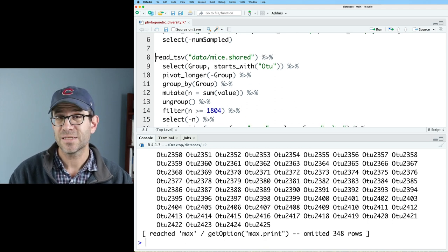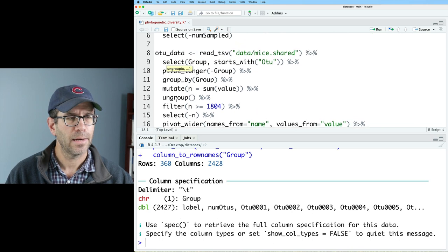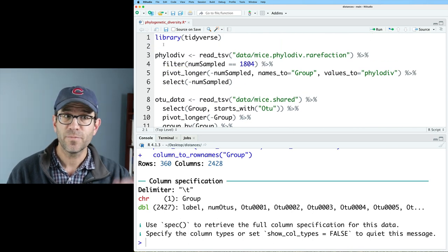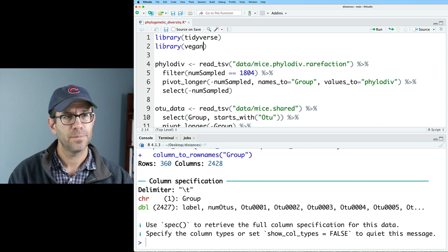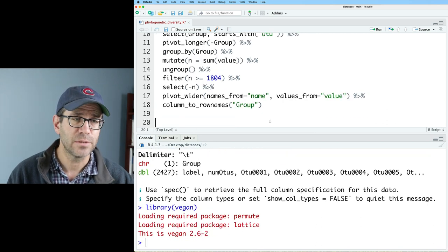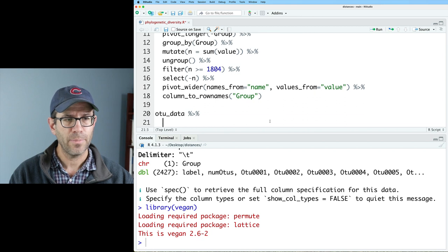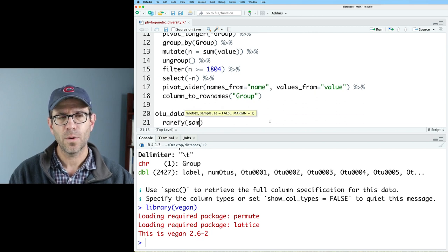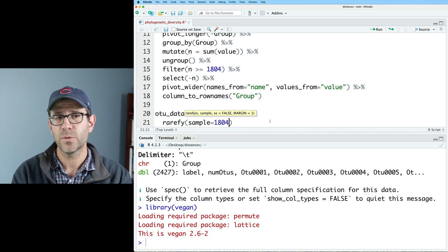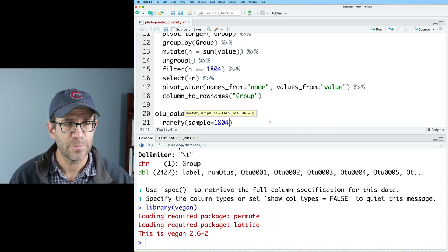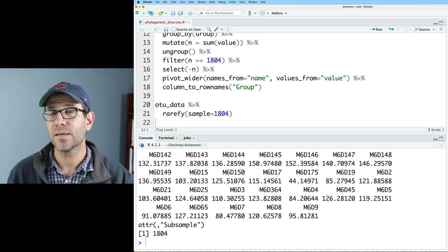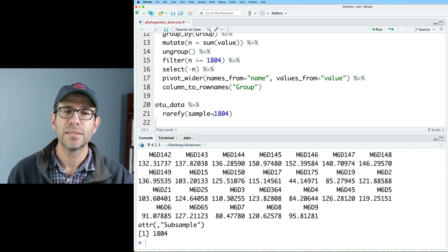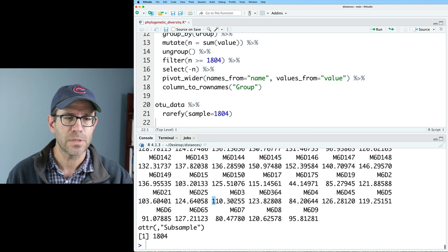And so I'm going to come to the top of this pipeline and call it otudata. And I will also come back up to the top of my script and I will add a library vegan. I'll now rarefy that otudata frame by taking otudata and piping it into rarefy. And I want my sample value to be 1804. So I want to get 1804 sequences from each of my samples. I now get out a vector with the expected number of otus that I would see sampling 1804 sequences from each of my samples.